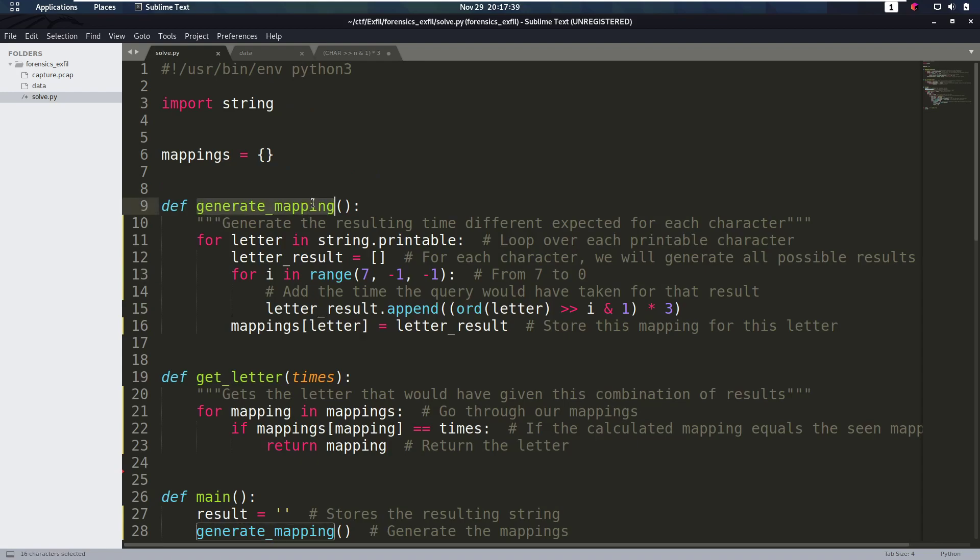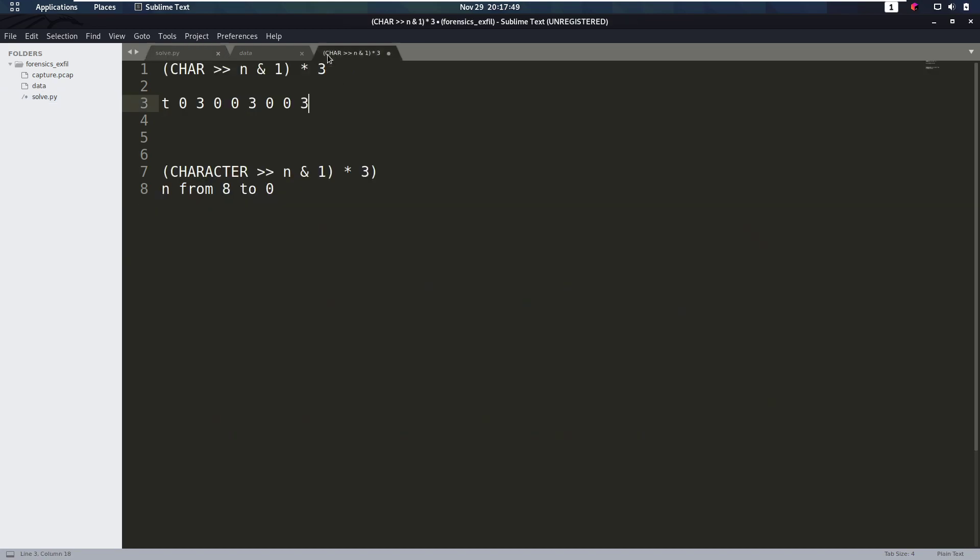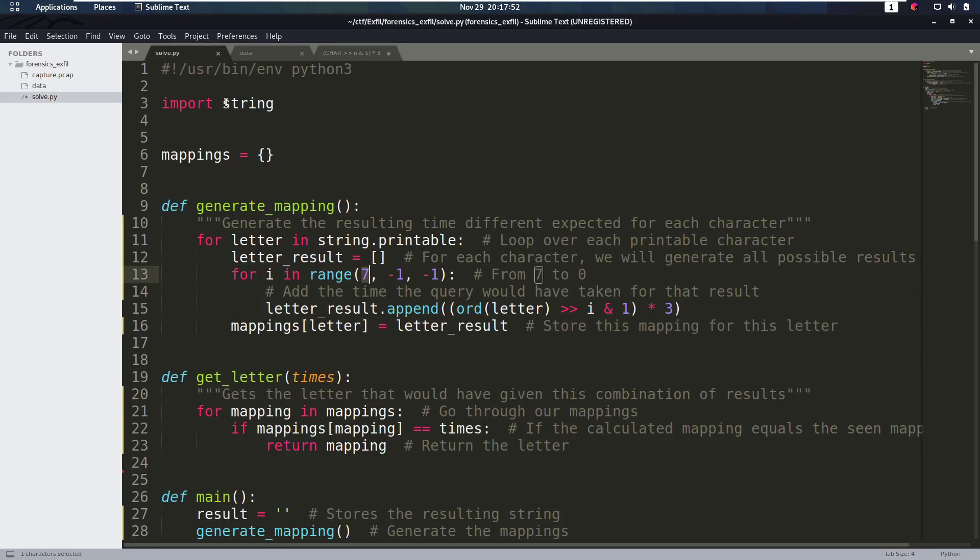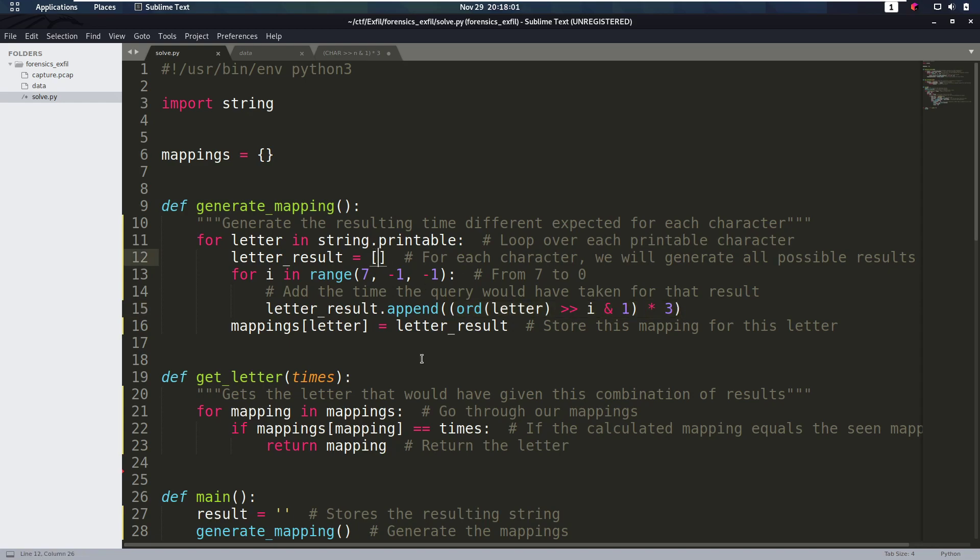That's the first part here, to generate mappings. It's going to loop over every printable character, and then loop from 7 to 0. This is wrong, this needs to be 7, because we start at 7. Then it's going to calculate what that is supposed to be, and add that to this array. And then what we can do in the end is, we can search through these mappings for arrays that we see in our data. We can say, okay, these match, so that must be that letter. And that's what this get_letter function is. It's just going to look through the mappings to see if this array occurred in it, and then return that letter.